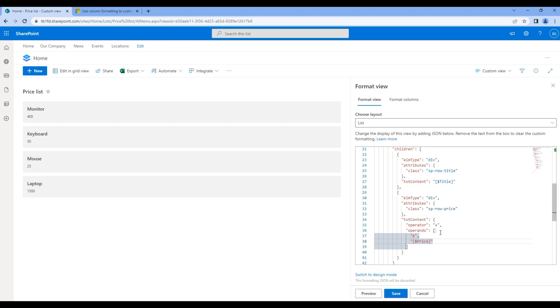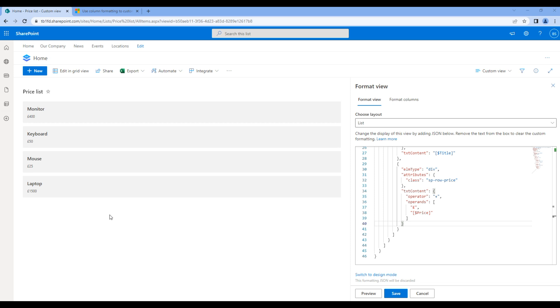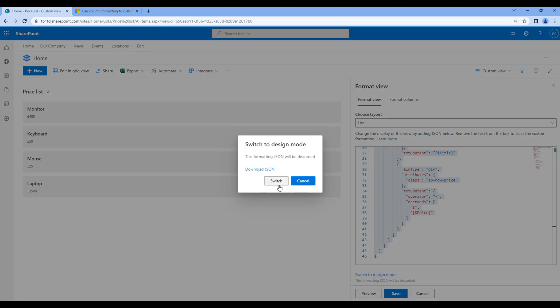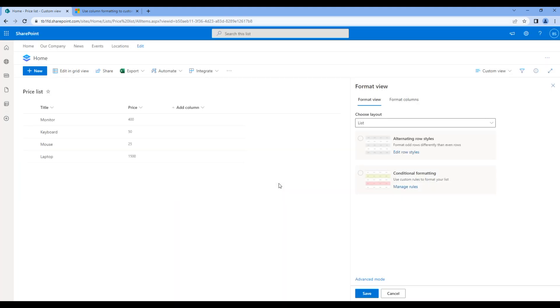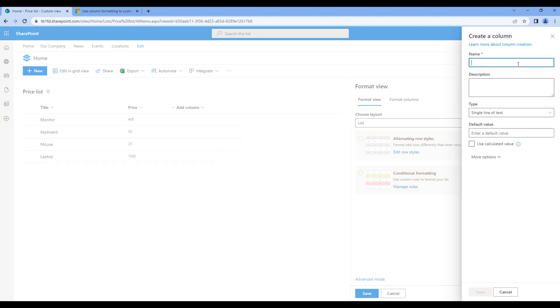Now click save and you will see pound currency on the price. Now let's add a new column called status where it will show either approved or rejected based on the price. Before adding column, let's copy your JSON as a backup. Click on switch to design mode, click add column, single line of text, add status.